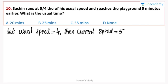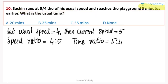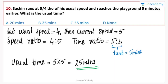Let usual speed equal 4 and new speed equal 5. Since distance is the same, the time ratio is inverse: usual time is 5 units, new time is 4 units. The difference is 1 unit, which equals 5 minutes. So 5 units of usual time equals 5 times 5 equals 25 minutes. That is the usual time. The right answer is 25 minutes.